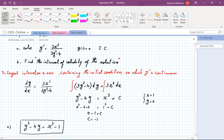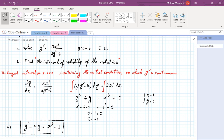Our plan of attack: set the denominator of y prime equal to zero to find problematic y values, then substitute those y values into our solution equation to find the corresponding x values. Those x values give us clues about where the interval of validity ends. This involves some college-algebra-level computation. Before diving in, let's look at the solution curve on Desmos for a visual preview.